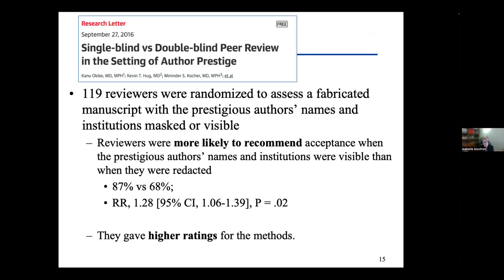Another study published in 2016 in JAMA used a similar design with a fabricated manuscript, where the names of prestigious authors and institutions were either visible or masked. Reviewers were more likely to recommend acceptance when prestigious authors' names and institutions were visible than when redacted — 87% versus 68% — and they also gave higher ratings to the methods.